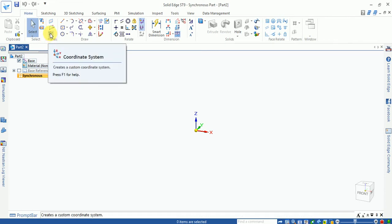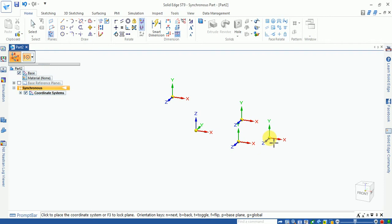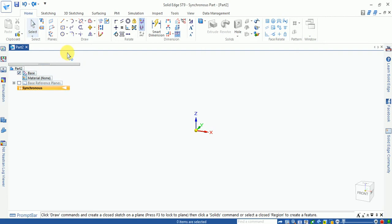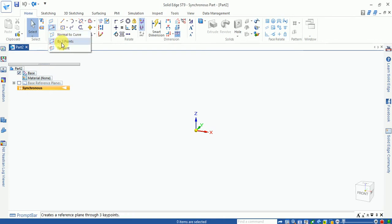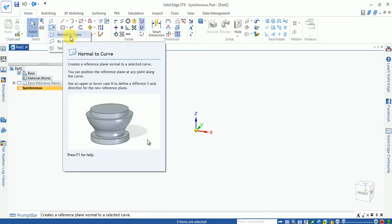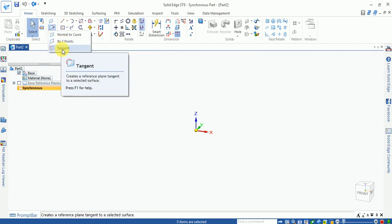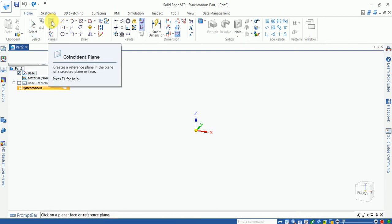This one is the plane and coordinate box — you can place different coordinates according to your requirement. The 'more plane' option lets you choose and work with additional planes. You can choose planes by normal, by three points, or tangent according to a circle radius.